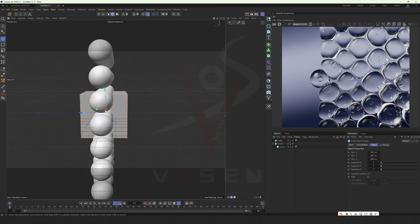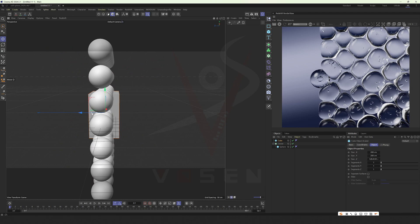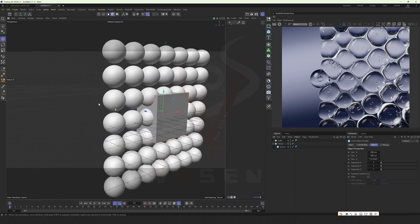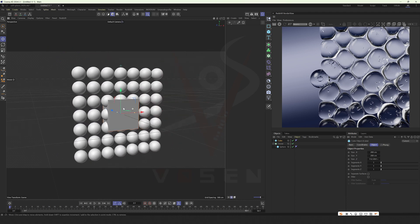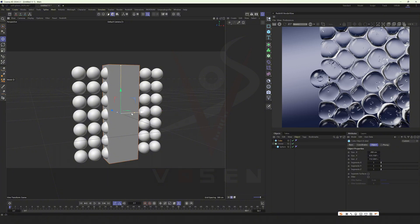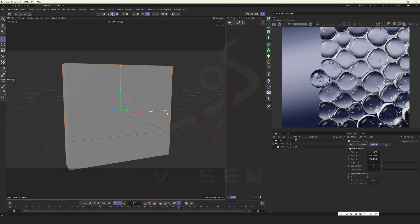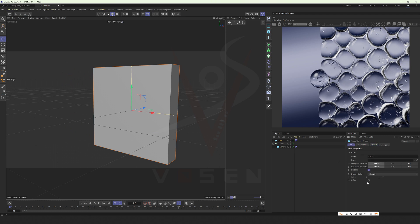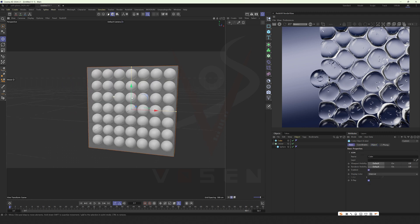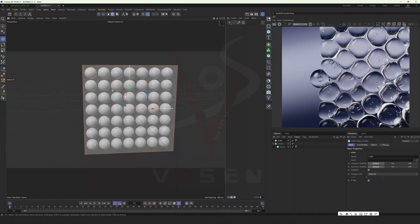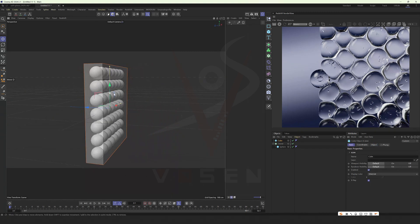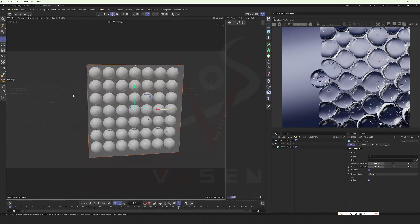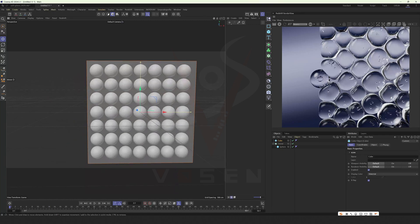Create a cube to wrap these spheres. Turn on perspective. This is the basic framework.